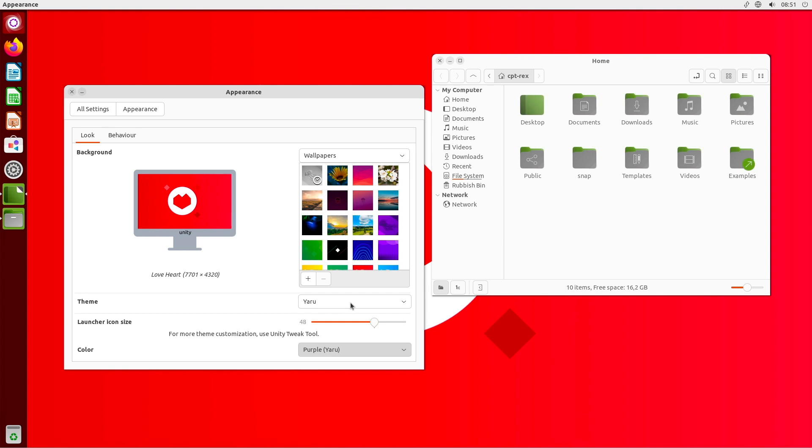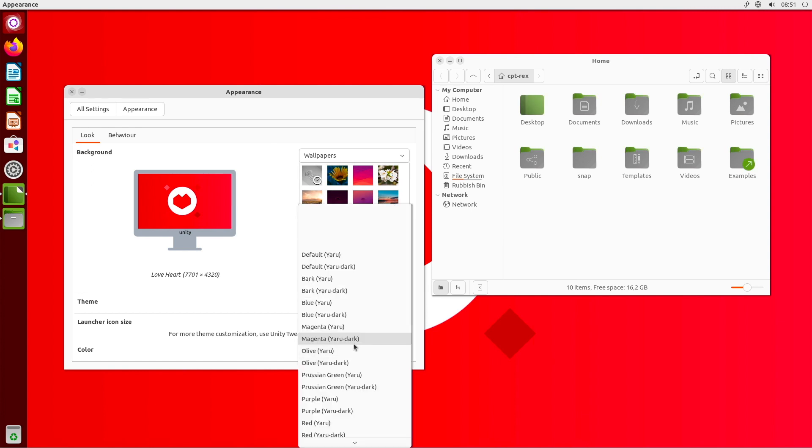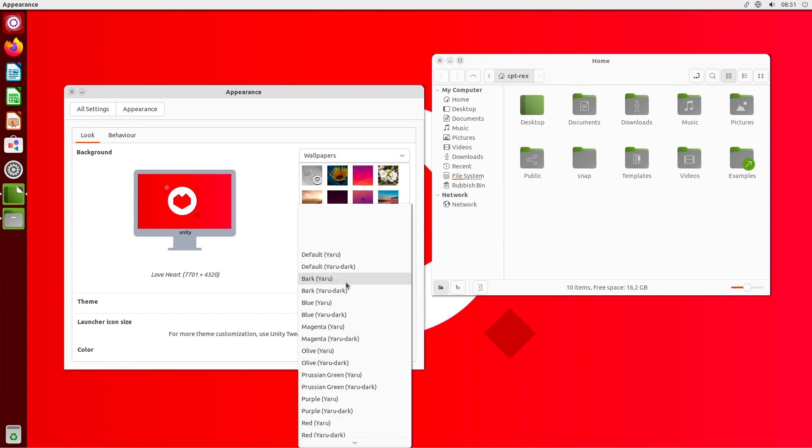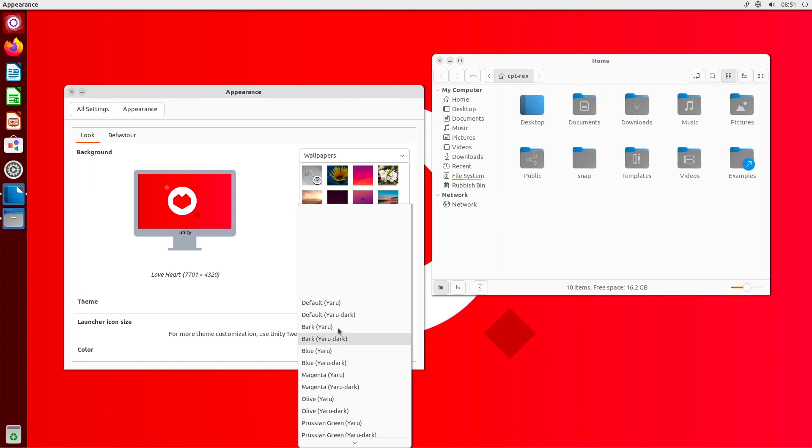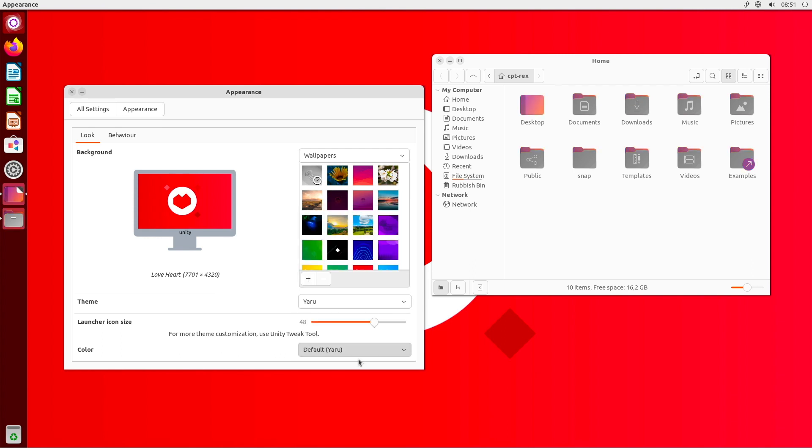The choice of desktop environments is often a matter of personal taste and the Linux community is characterized by its diversity and the ability to customize the user interface according to one's own preferences.